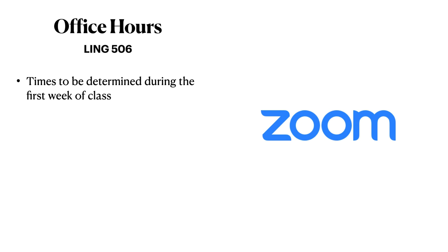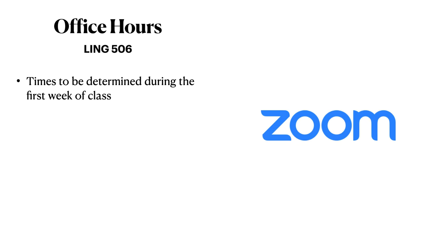Because of the online nature of this course, all office hours will be conducted online using the Zoom video conferencing software. During the first week of class, an online poll will be taken on the course forum on Campuswire to determine times that would work best for office hours. Please participate in that poll when it goes online. The specific times of office hours will be determined subsequently later in the first week of class.